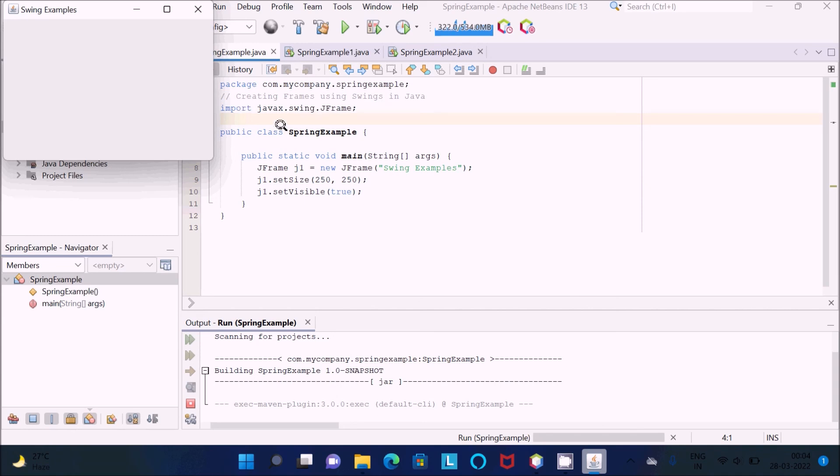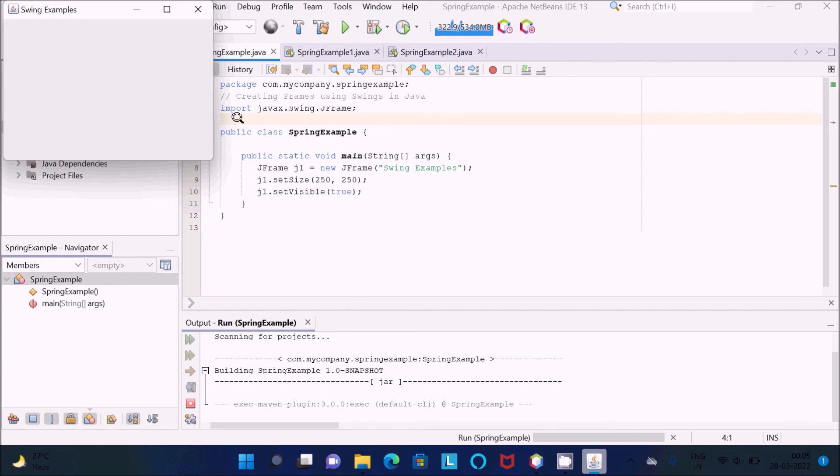This is about 5 lines of code to create a frame using Swing. I hope this video is helpful for you. Thanks for watching. See you in the next video.